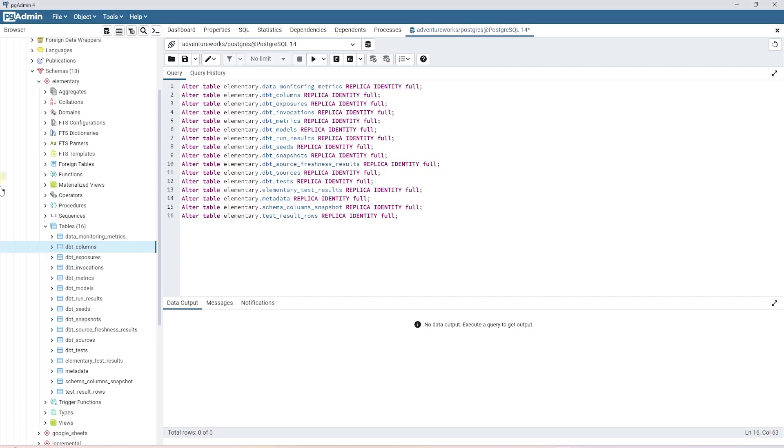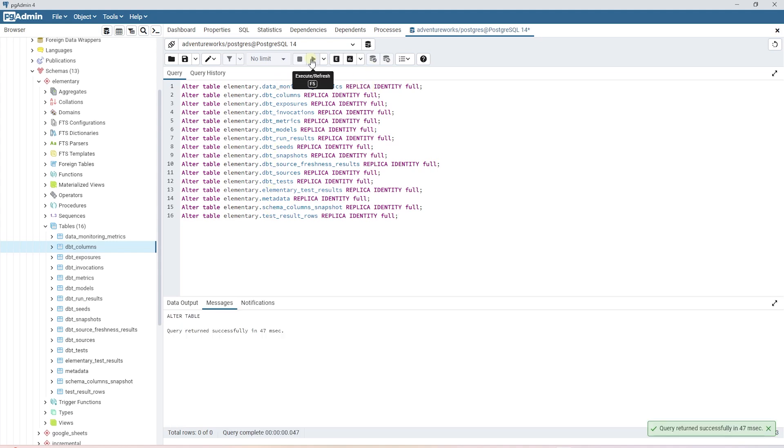We can simply head to our elementary schema in Postgres and enable replica identity for all the elementary tables with the following scripts. This will sort out the error and the scripts are available in the description below.